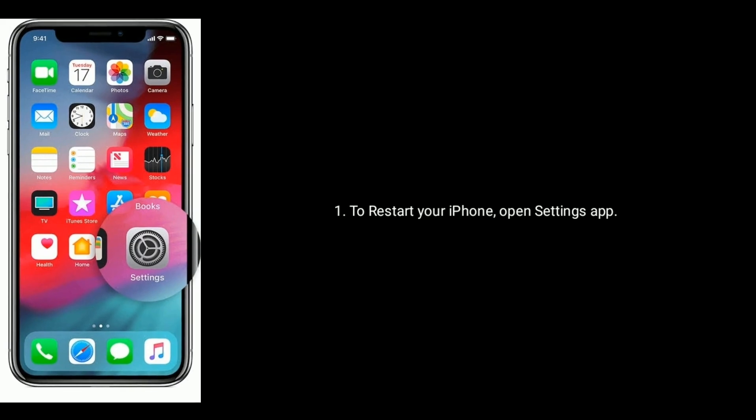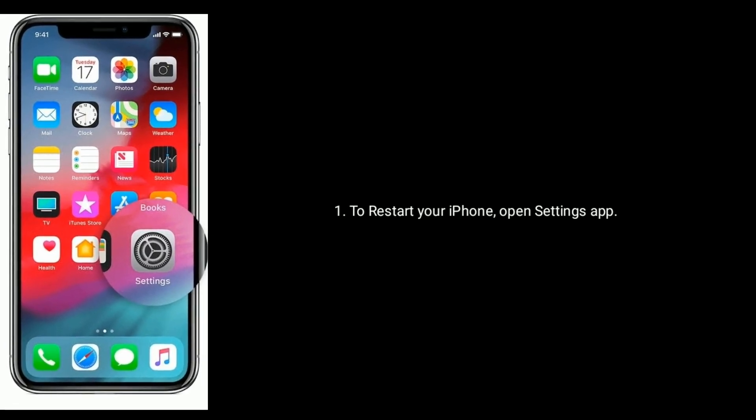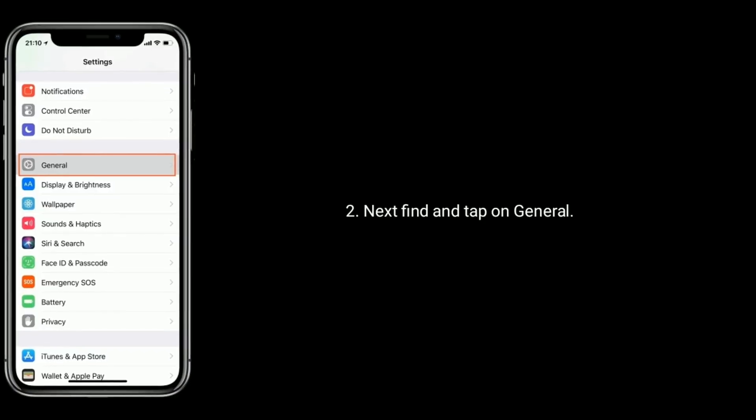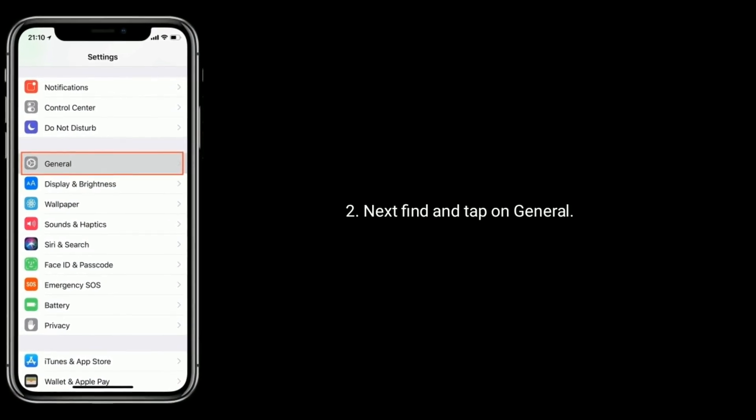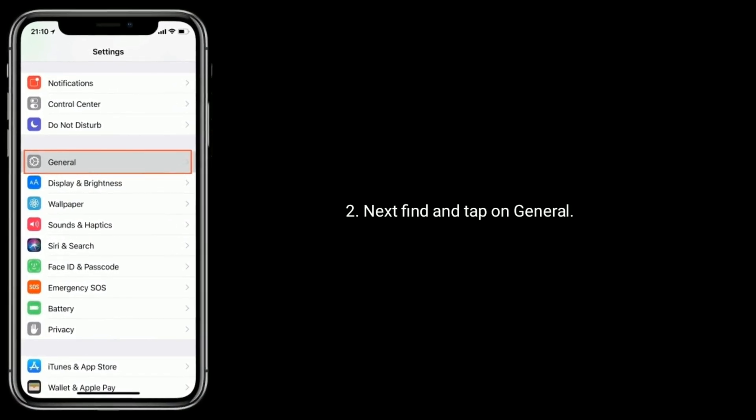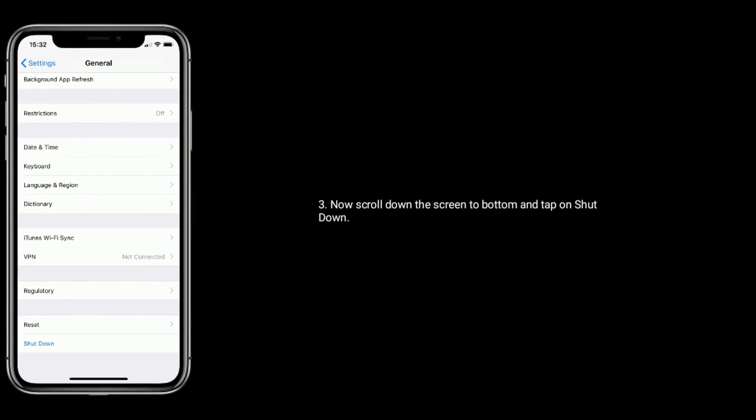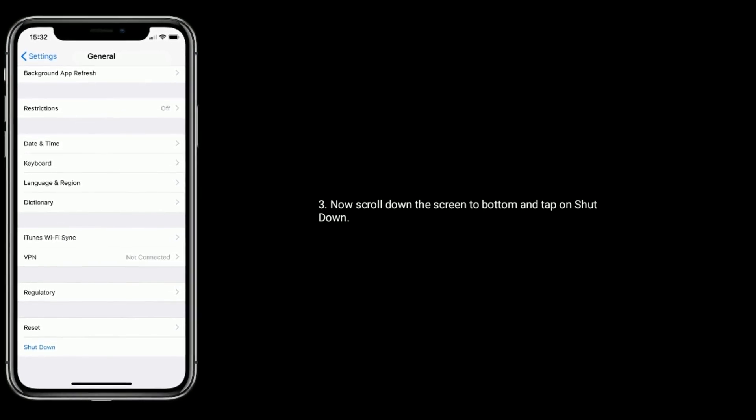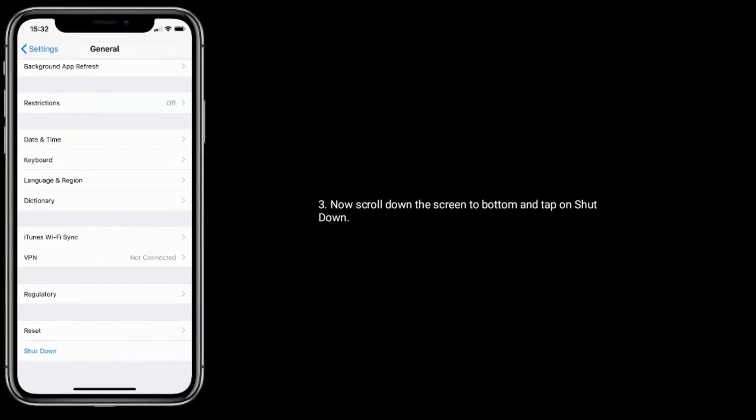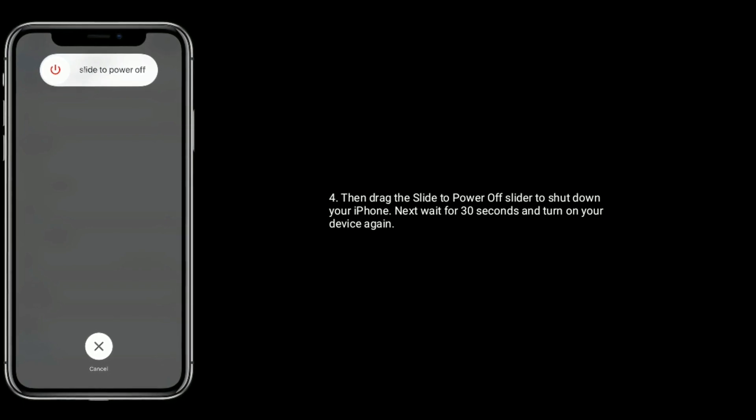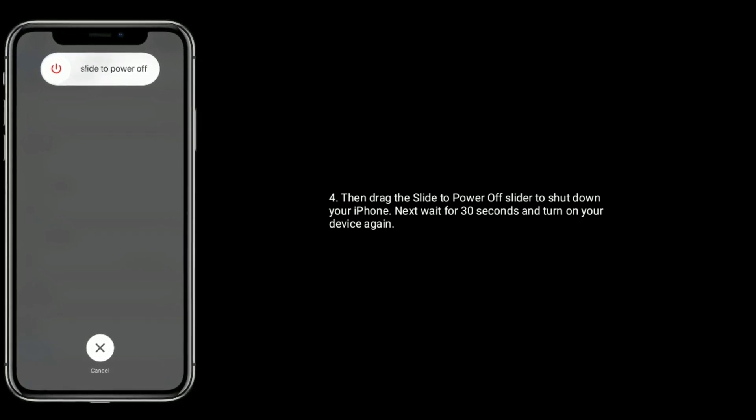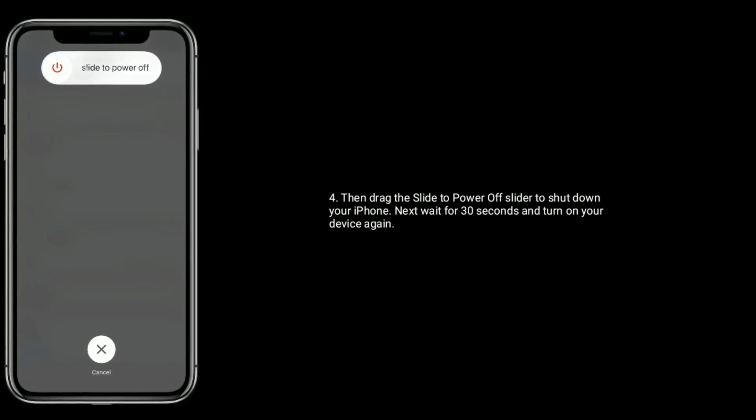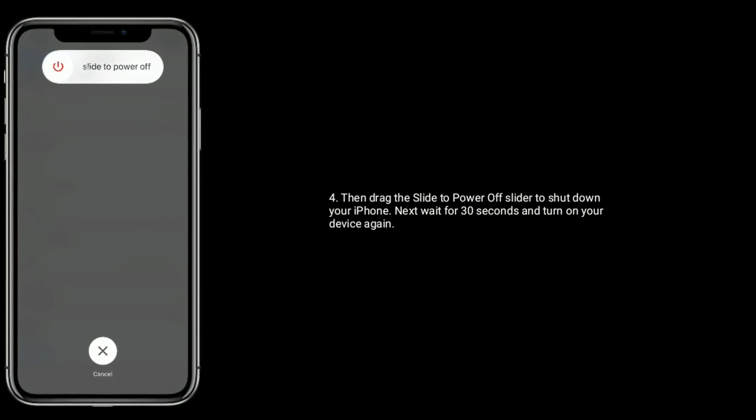To restart your iPhone, open settings app. Next find and tap on general. Now scroll down the screen to bottom and tap on shutdown. Then drag the slider to power off your iPhone. Next, wait for 30 seconds and turn on your device again.